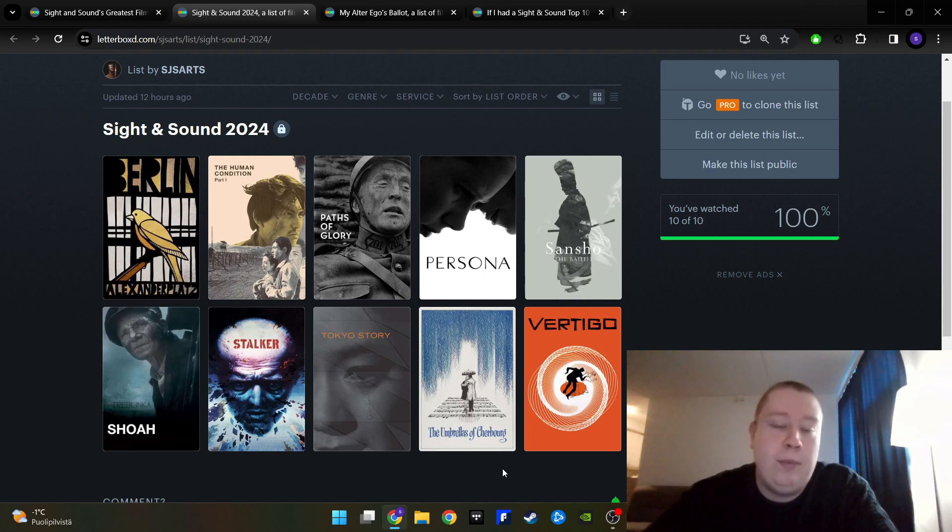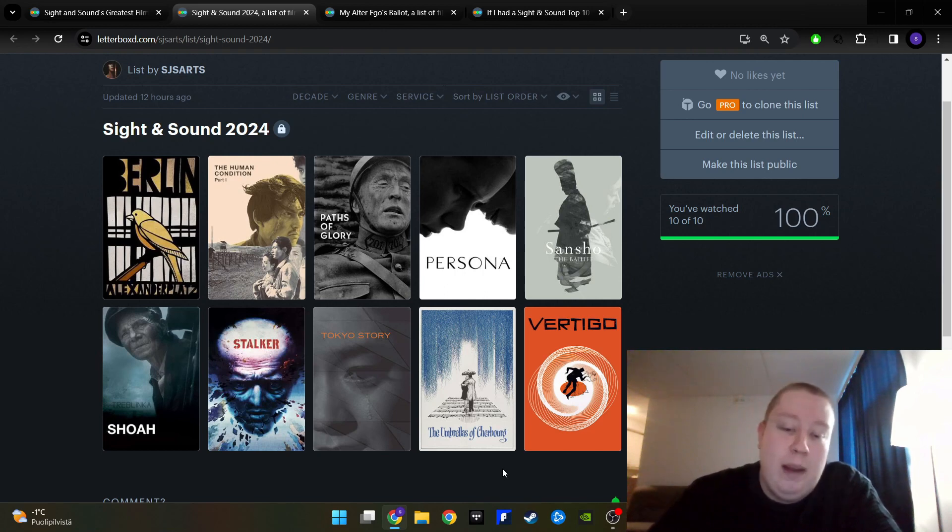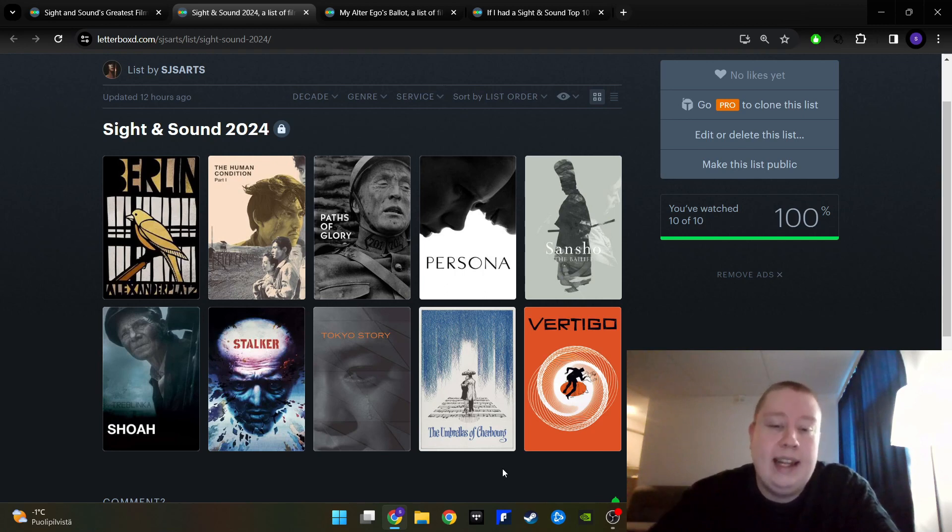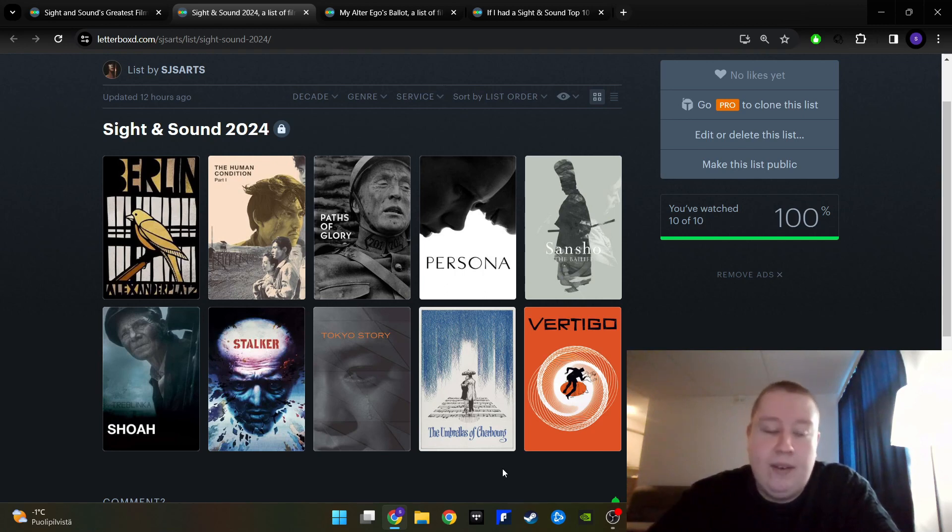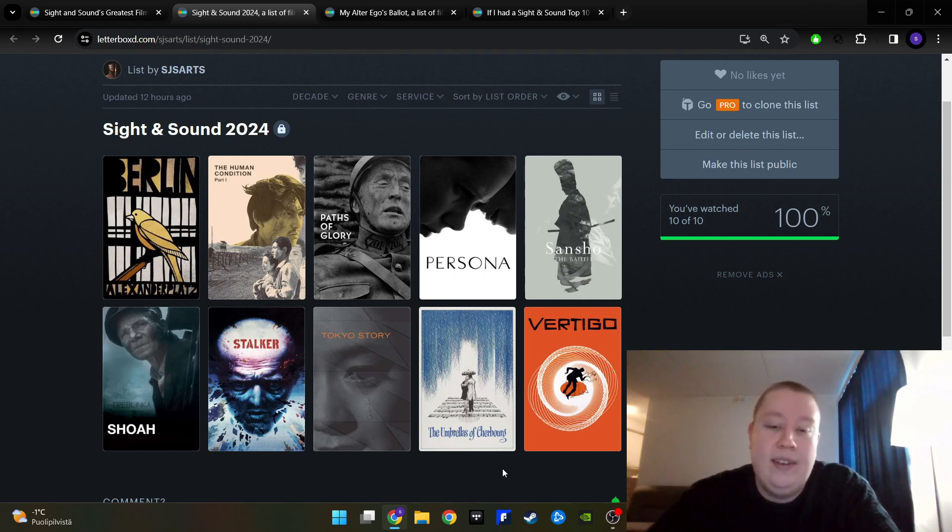It might not be as deep as The Human Condition or Sansho the Bailiff, but I think it's deep in its own way and it tackles very important things as well, but in a very different way. And aesthetically, it is as perfect as any film ever made.